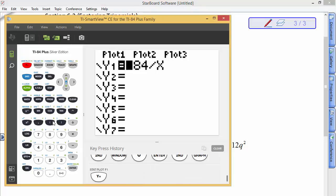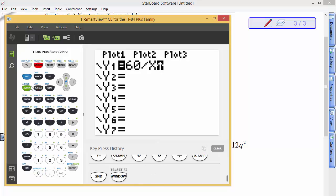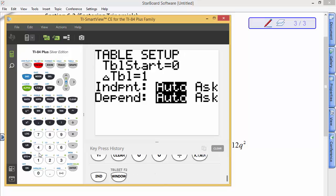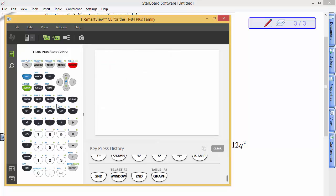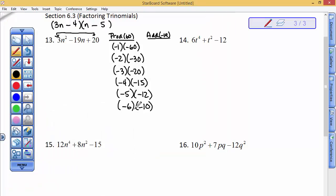You could also use a calculator: take 60 divided by x, start the table at 0, go in increments of 1, and you'd see 1×60, 2×30, 3×20, 4×15, 5×12, and 6×10. Then put your own signs on it. I see that the pairing I need is negative 4 and negative 15.